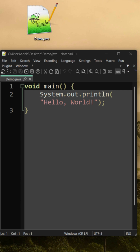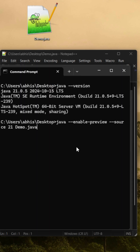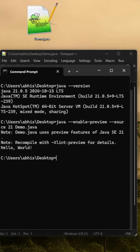Then we will come back to our command prompt and run: `java --enable-preview --source 21 demo.java`. The moment you press Enter, it is going to show you the output. As you can see, "Hello World" got printed.